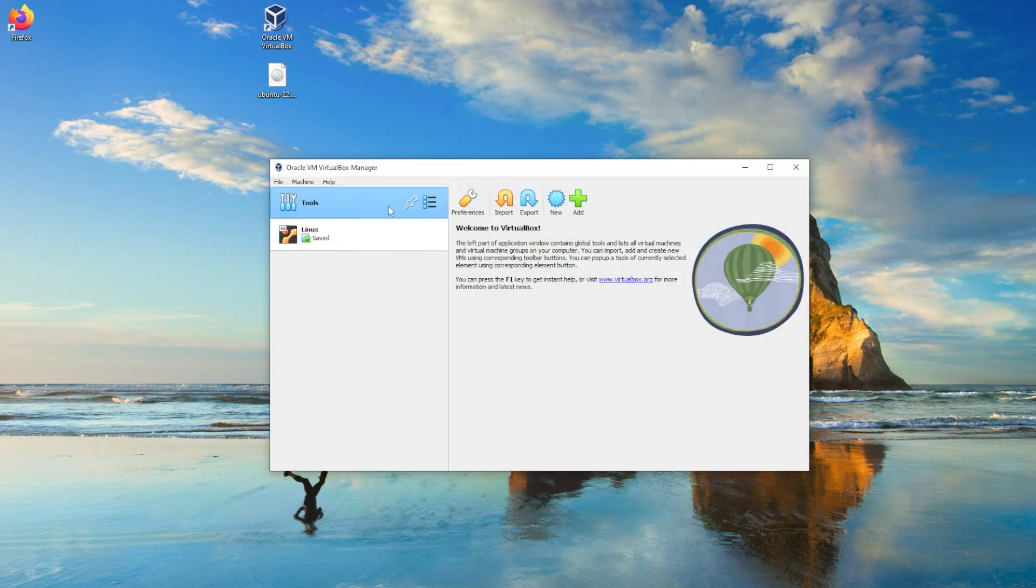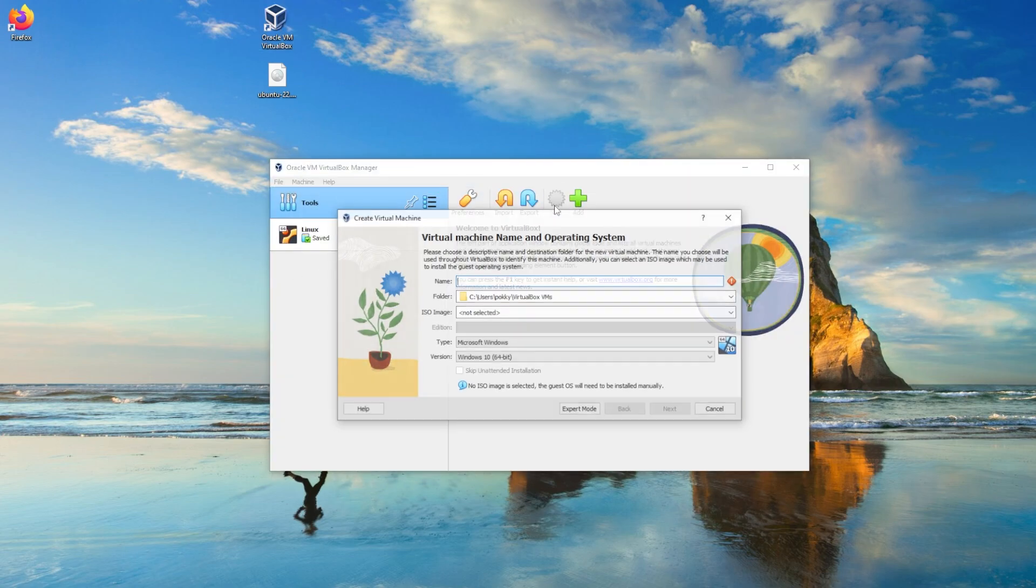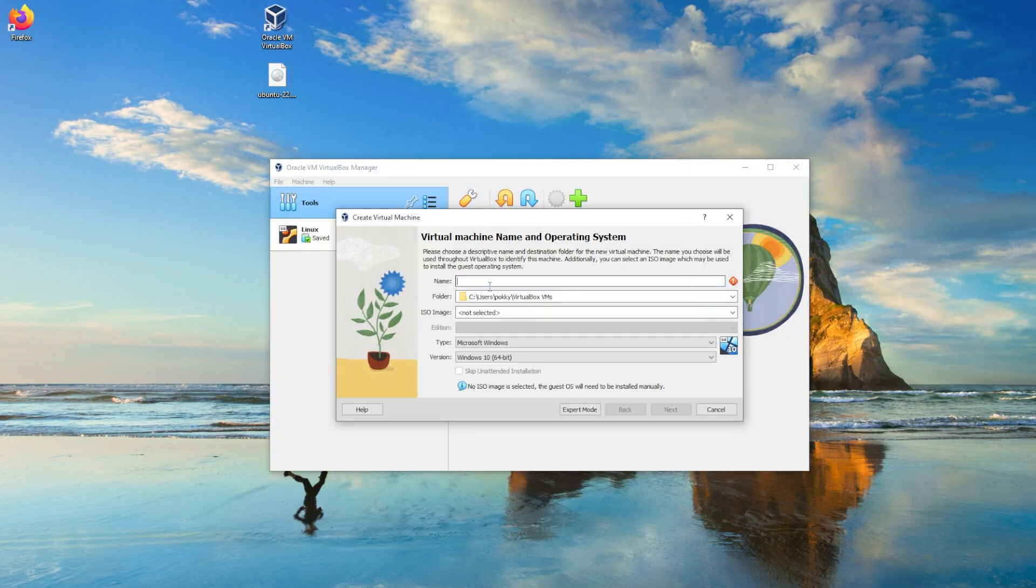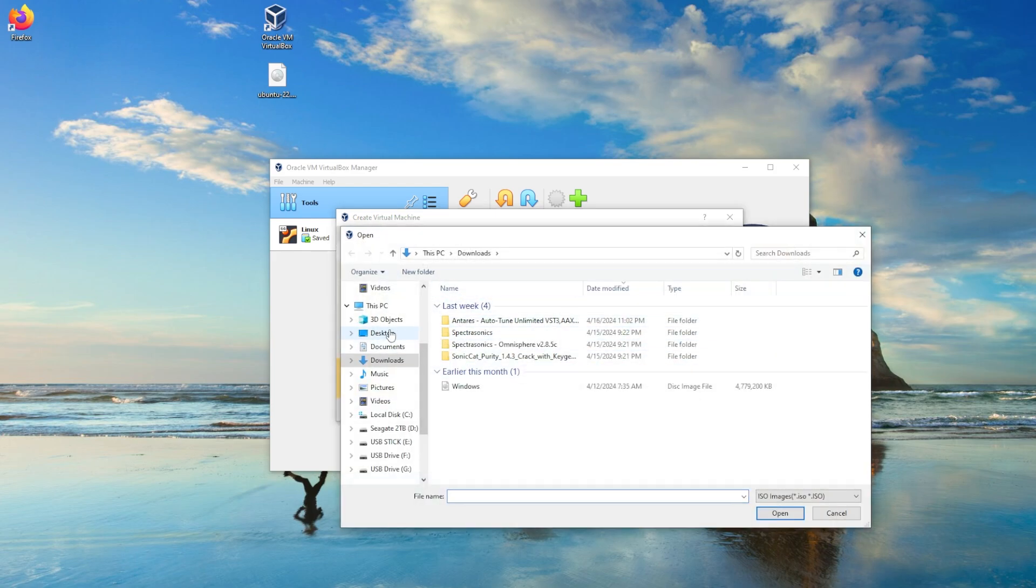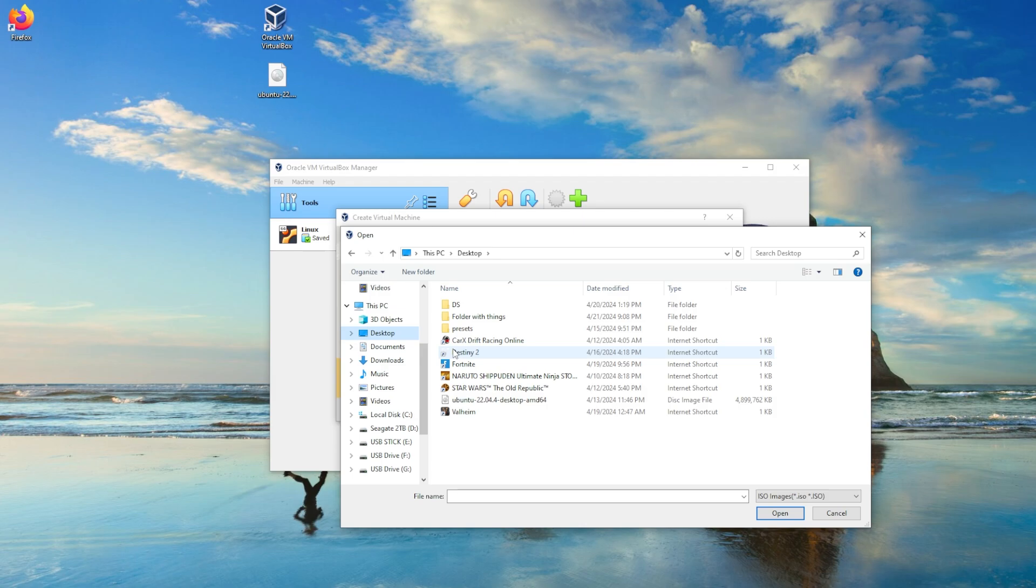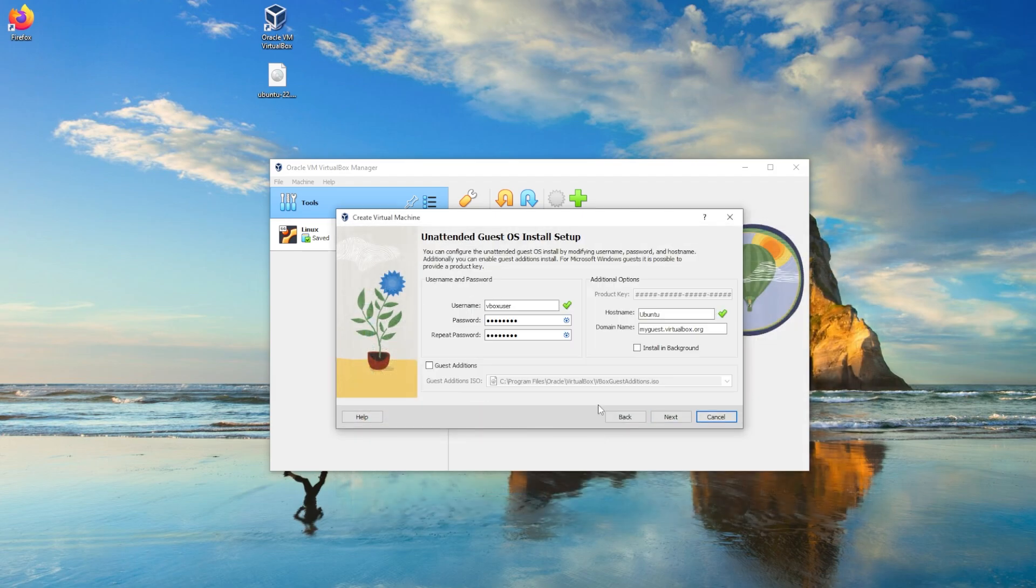Go ahead and run VirtualBox. Now click on new and put a new name for your virtual machine. After you figured out a name, go ahead and find where you put the image file when you downloaded it. It'll usually be in your download section. After you found it, go ahead and click next.